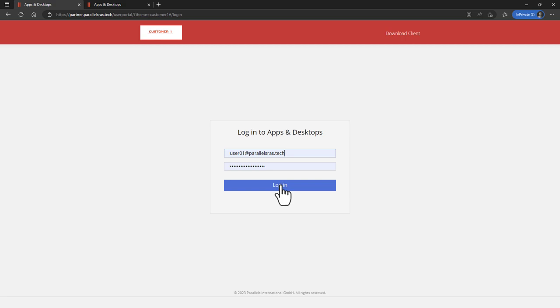Parallels RAS has dedicated clients available for Windows, iOS, macOS, Android, Chrome, and much more. This is our web-based client.